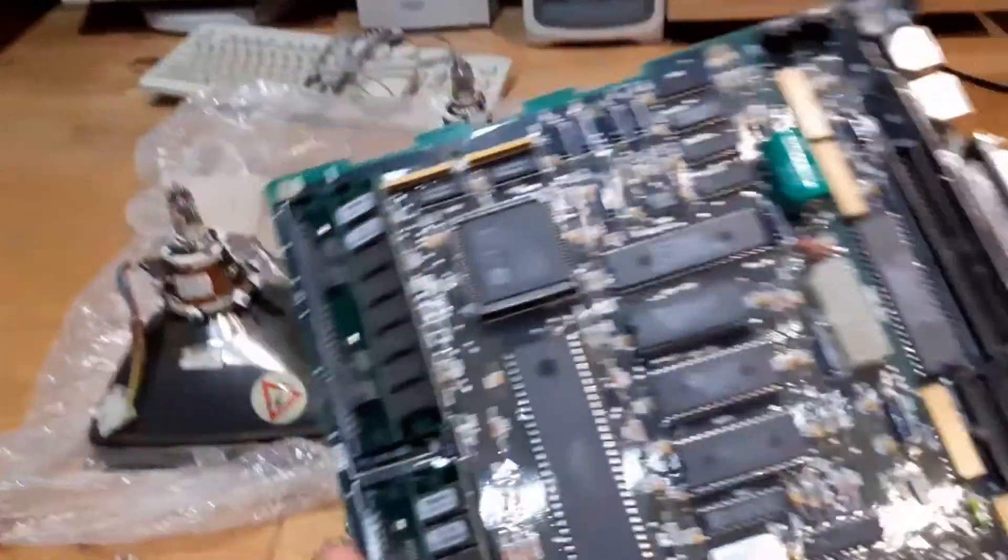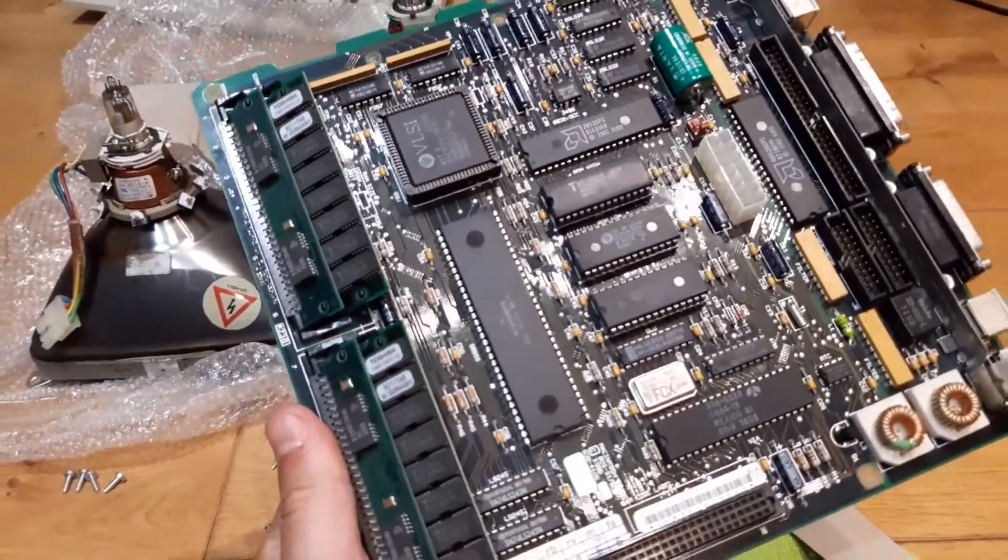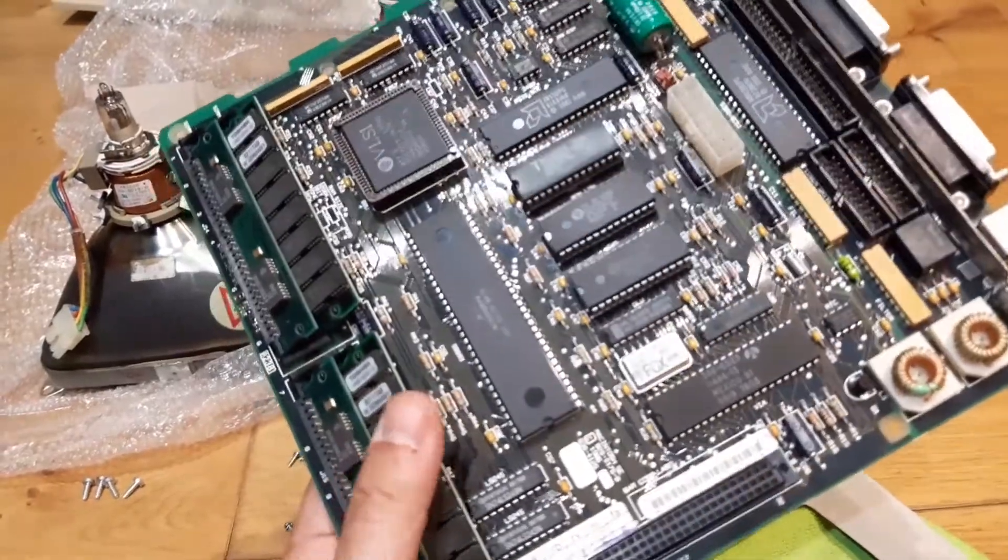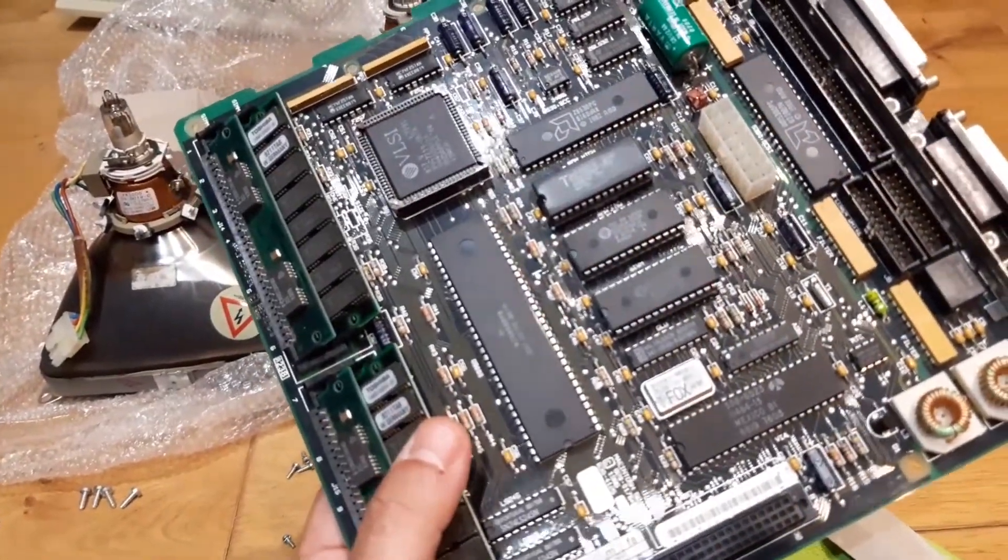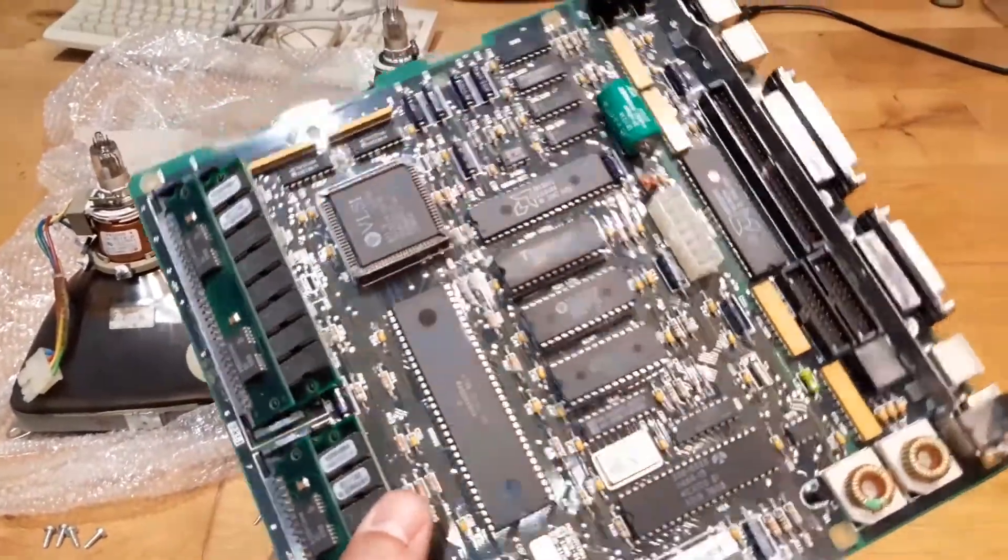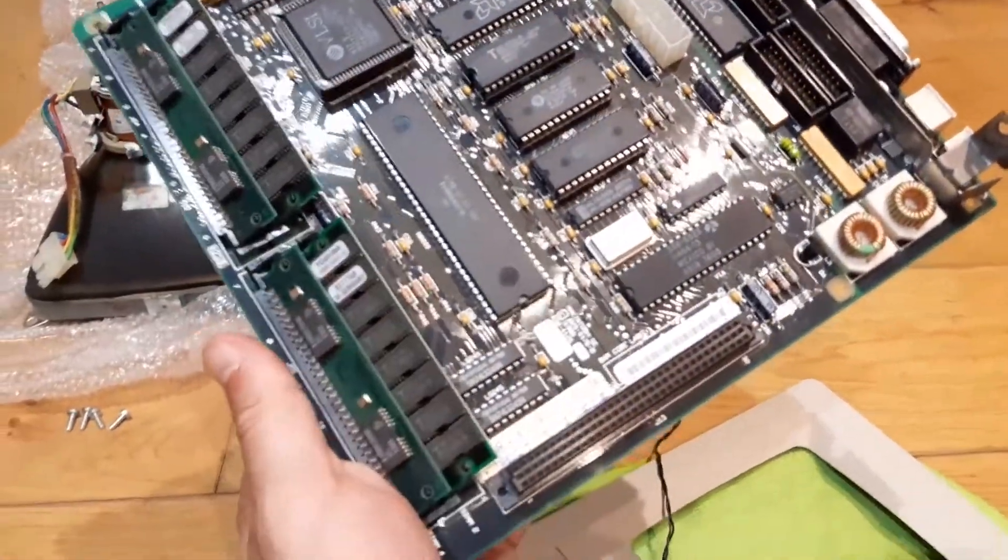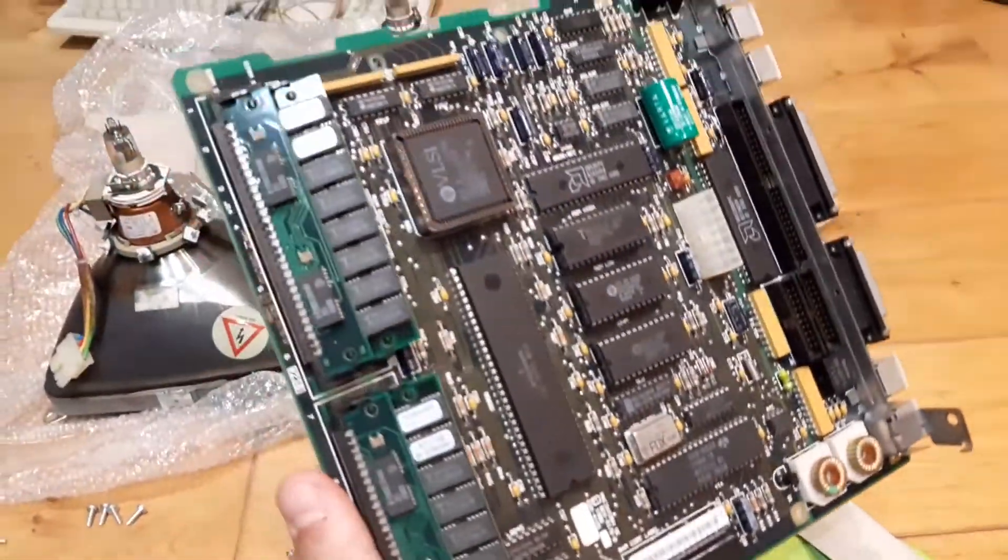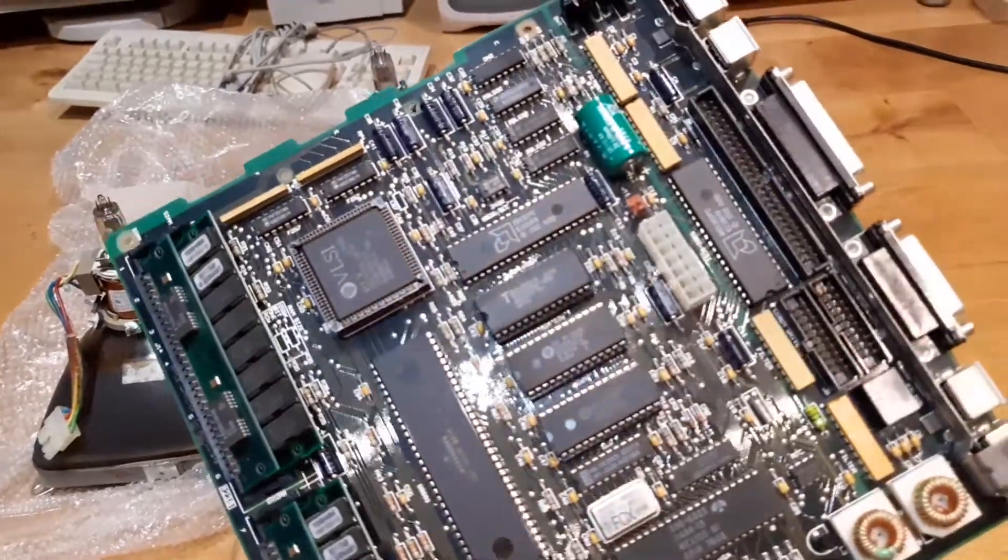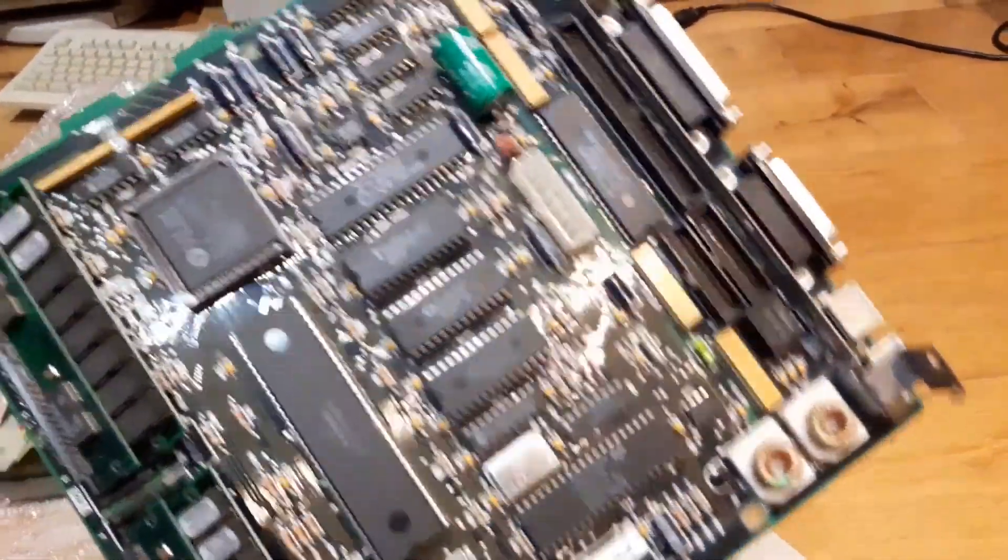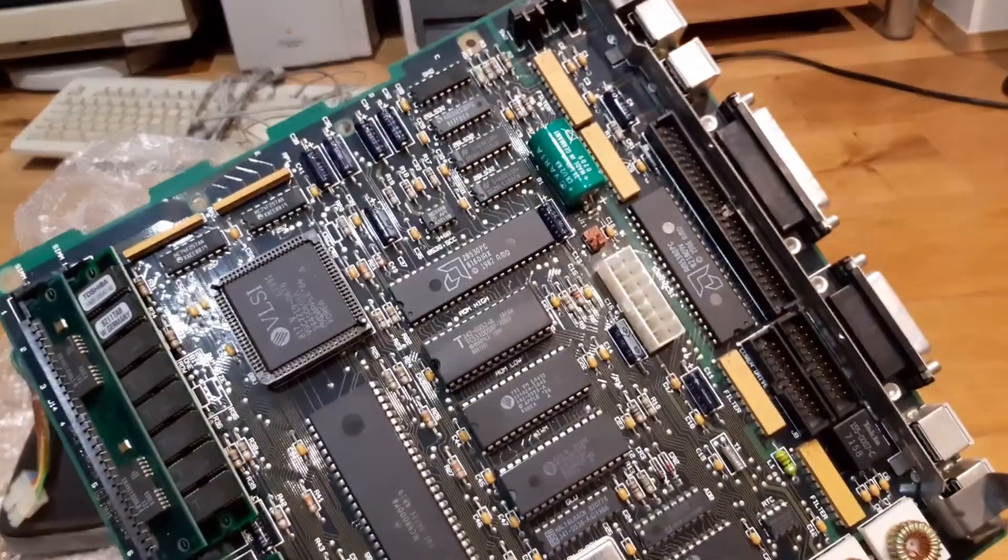The previous owner actually kept everything in very good shape aside from the case. This is the logic board and I didn't do anything here. It looks great, very clean, so there's really nothing for me to do here.